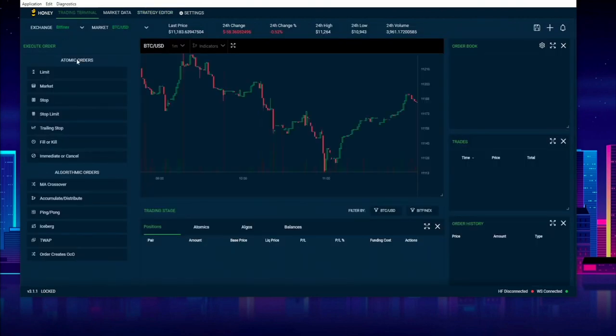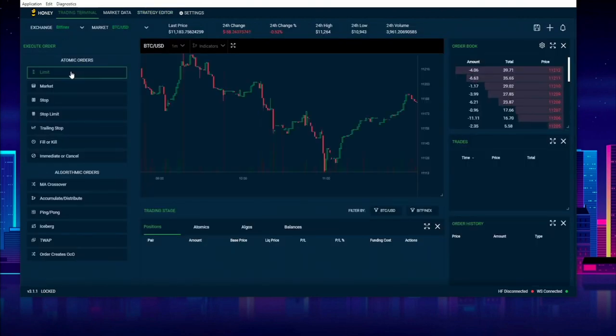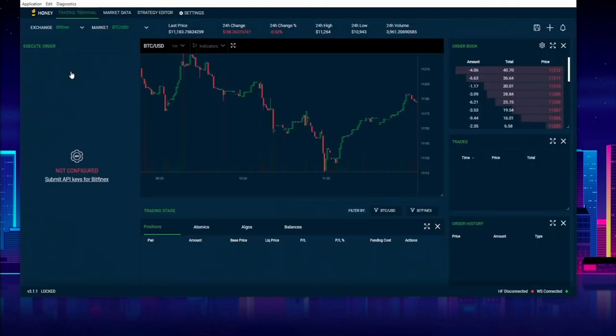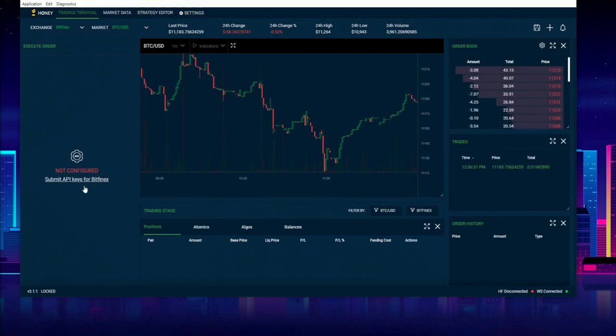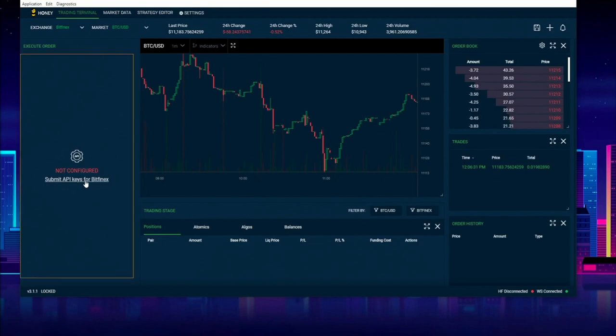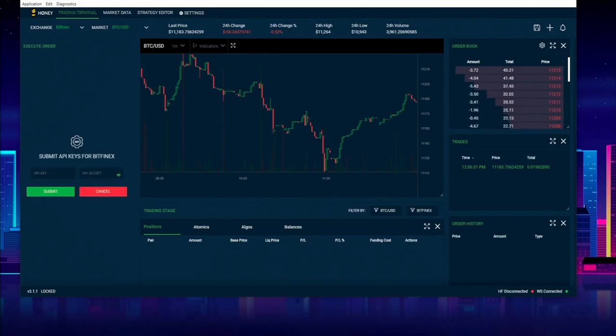So in order to get started with the API keys, simply go to click on a limit order and you should see that I have popped up with an alert dialog saying 'Please submit API keys for Bitfinex.' Once I click this button, I'll be given a dialog to add in API keys and my API secret.